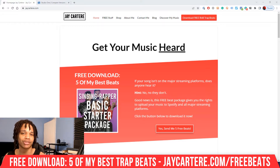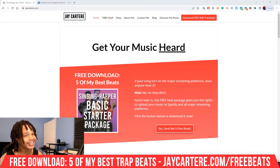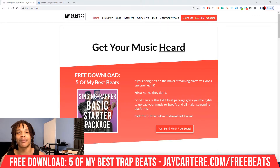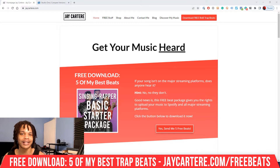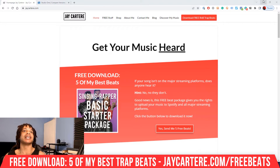But before we inject ourselves with Hashirama cells to become the best ninja in existence, I've got a question for you. What plugin are you trying to install into Studio One right now? Let me know in the comment section down below.